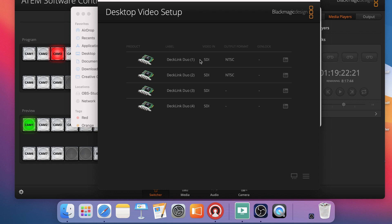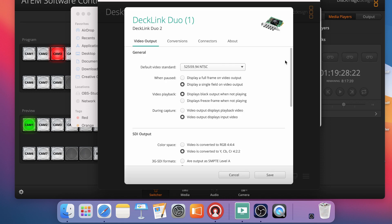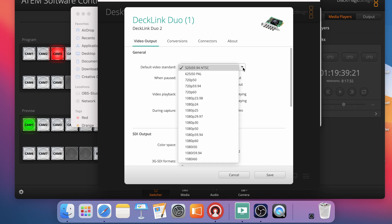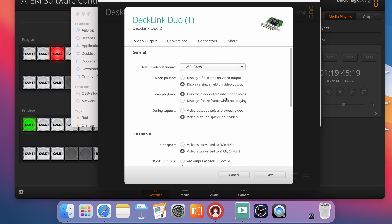We're going to be setting up Decklink Duo 1 SDI and Decklink Duo 3 SDI. So what I'm going to do is come over here on 1 and click on it. I'm going to set it up for the resolution and frame rate of my switcher. Now remember you want to match this to whatever your ATEM switcher resolution and frame rate is. Mine happens to be at 1080p 23.98. So I'm going to set that now for the video output.